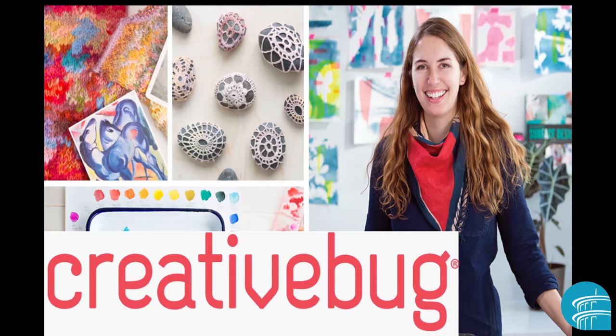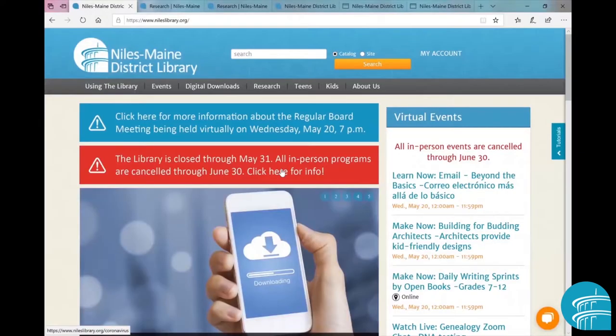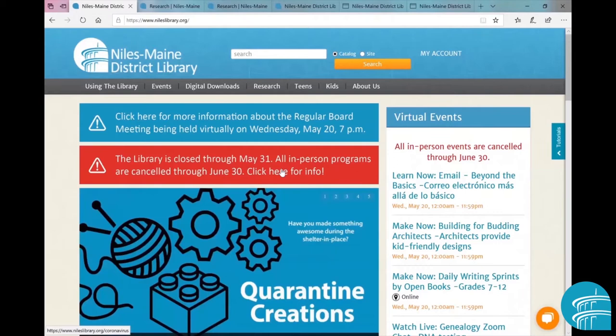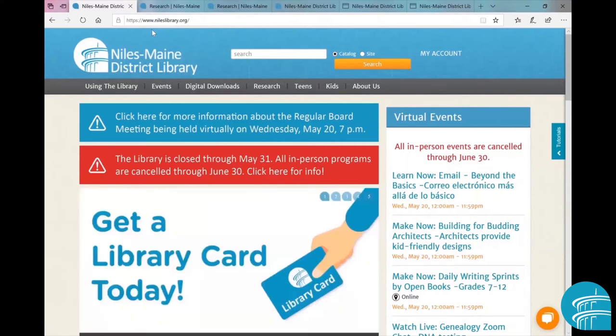Let's dive in. On your tablet, computer, or phone, you'll go to the Niles Library website at nileslibrary.org. Go up to the main navigation bar at the top of the page and click on Research.